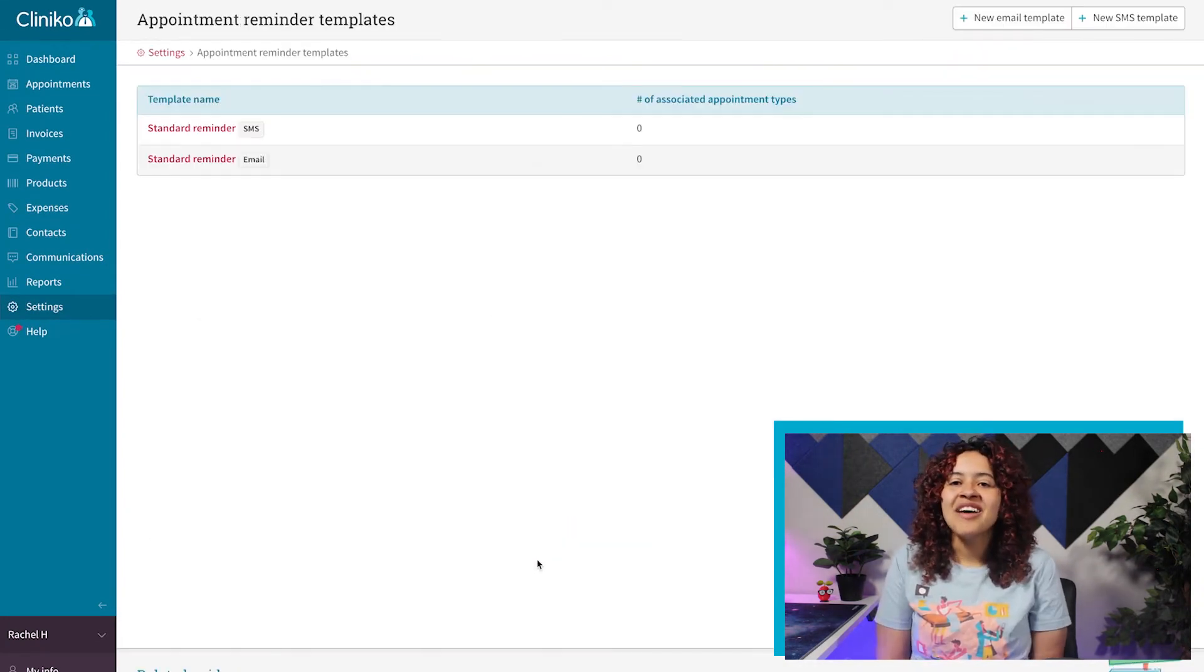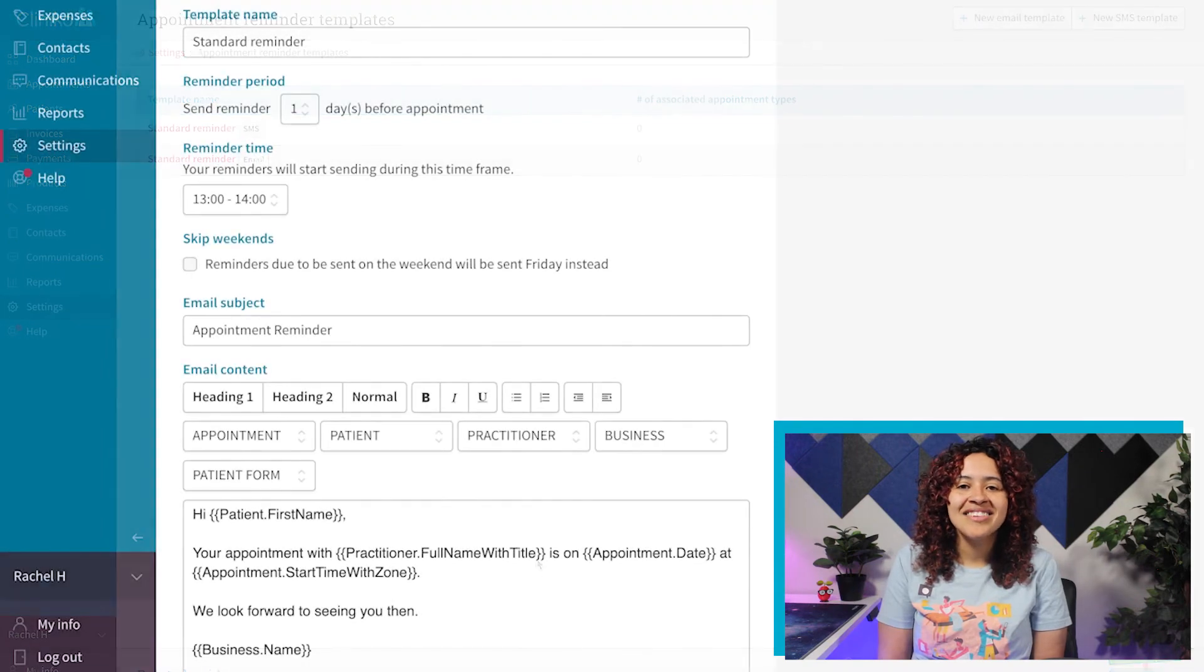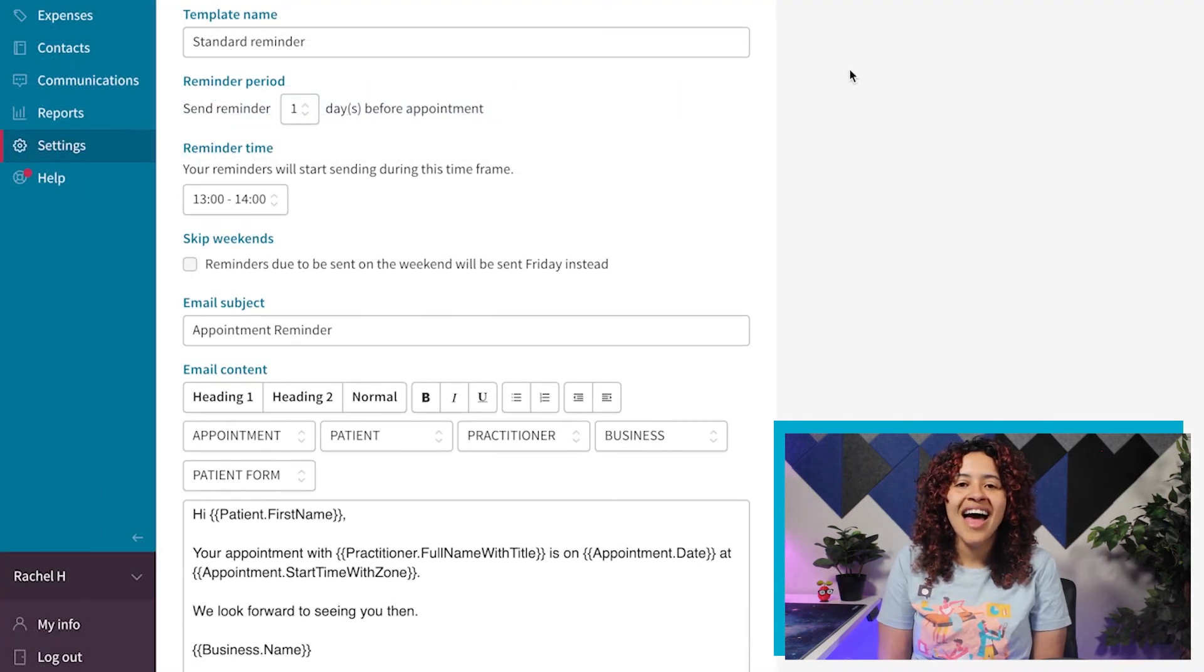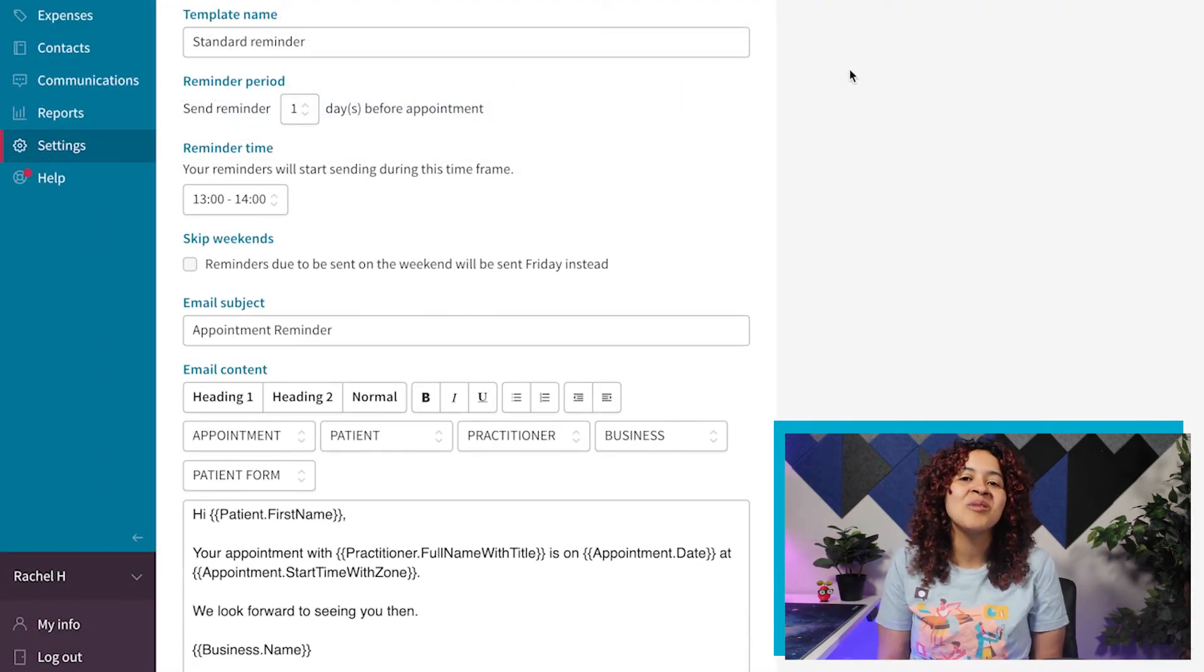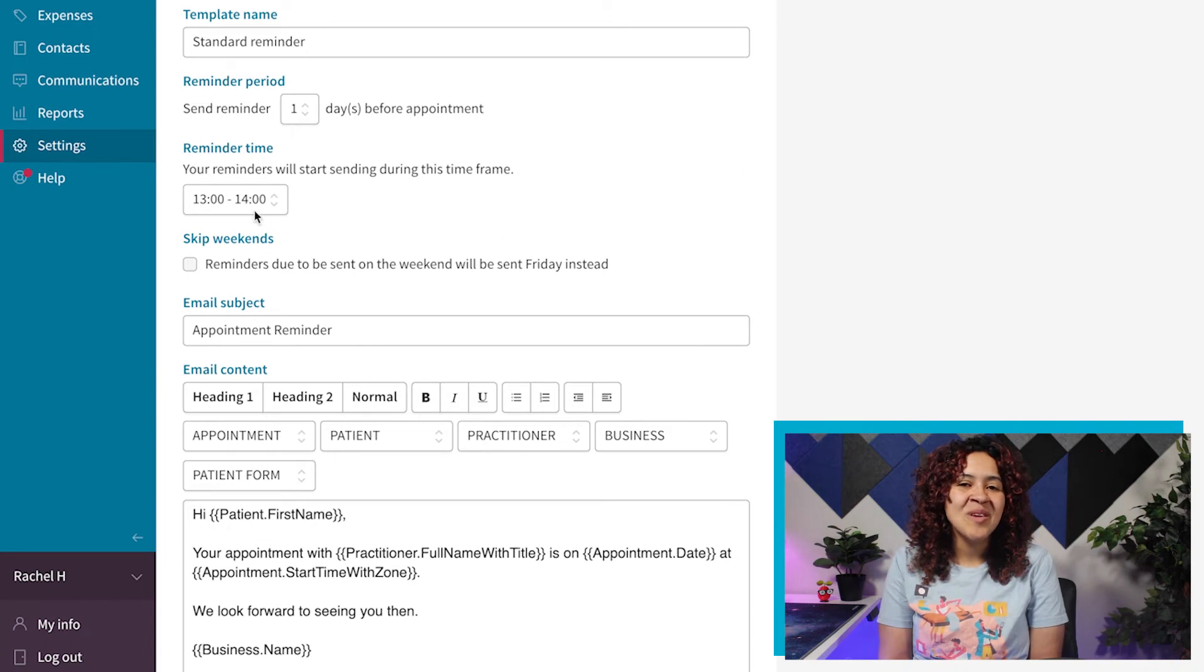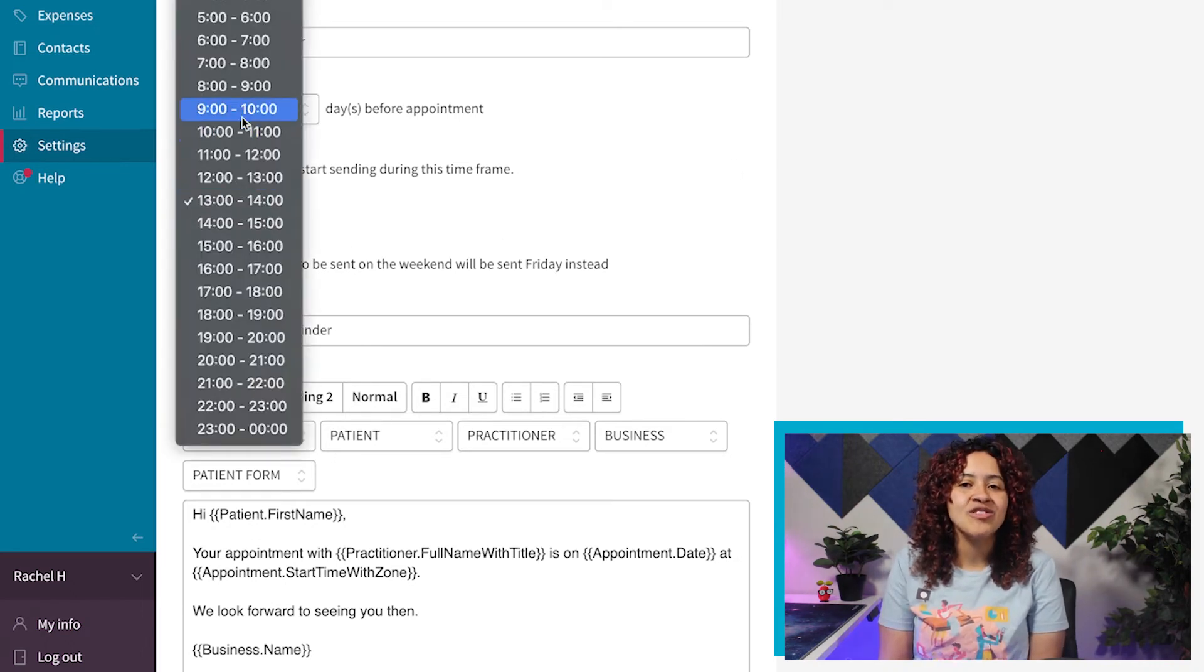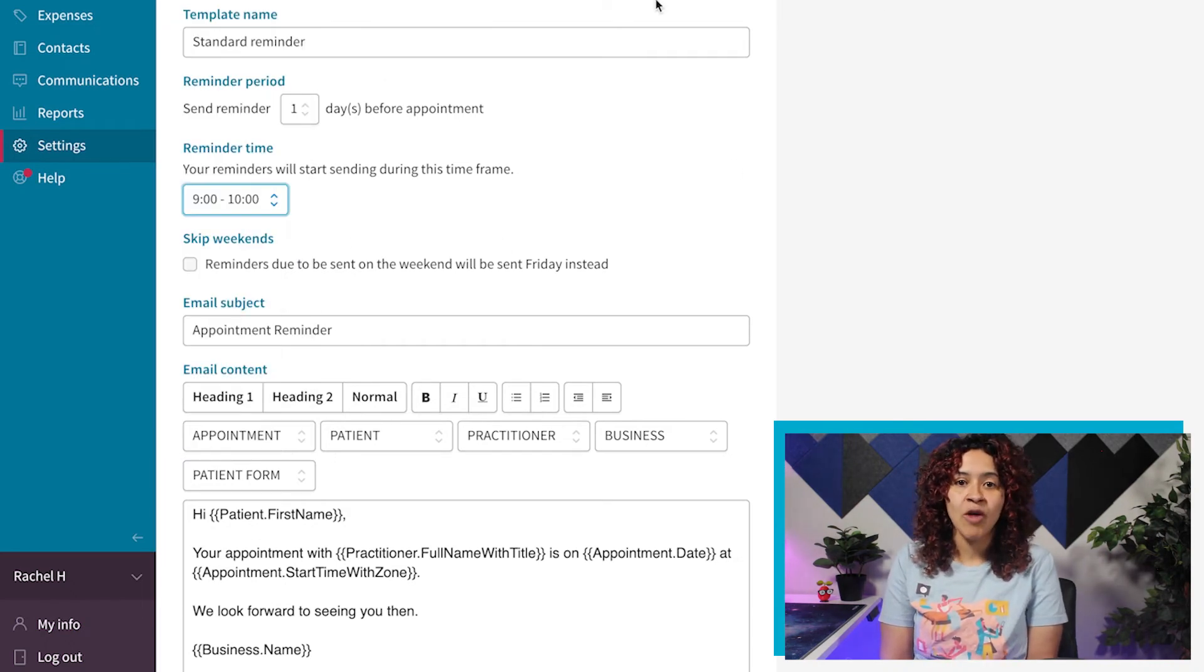You can customize the email subject and content, as well as set the reminder period and time. The reminder period determines when Cliniko will start sending out reminders for your patients.